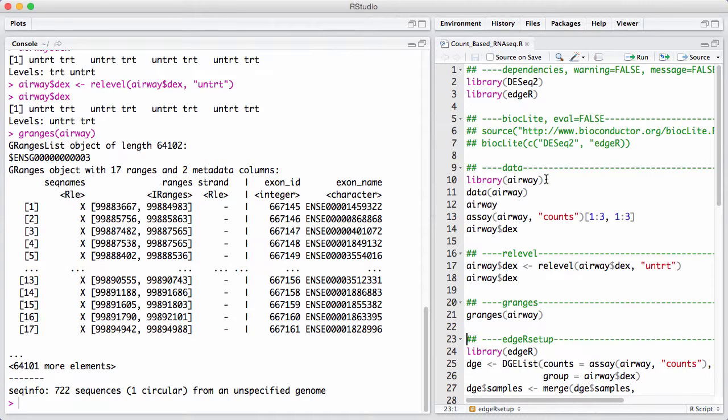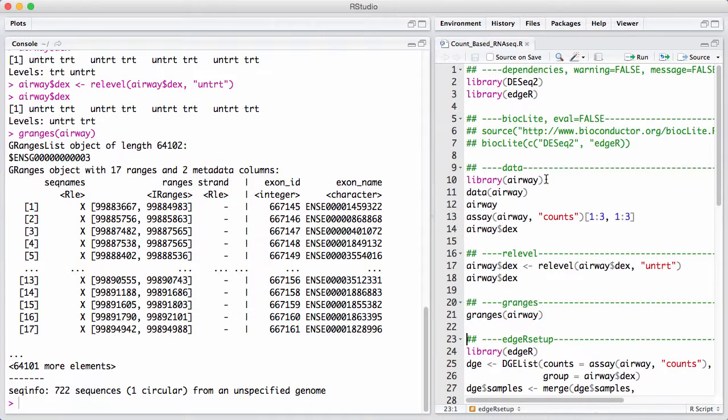You can do this using various packages in R. There's a feature counts function from an R package called rsubread. You can use genomic alignments to do counting, and finally a very popular Python library called HTSeq is also often used for this. And a lot of people have rolled out their own solutions for it, including myself.